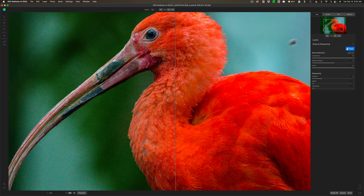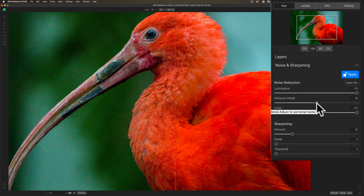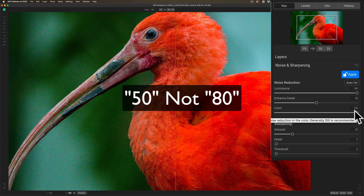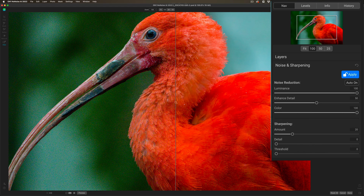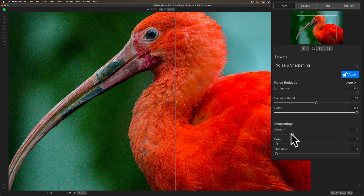I mentioned I have it set to Auto. If you go over to the right-hand panel, you can see Noise Reduction Auto is on. You can, of course, override that — you can just take a slider and move it. But in Auto, it has Luminance Noise at 100, Enhanced Detail at 80, and Color Noise at 100. It will also allow you to do some sharpening here, with an Amount, Detail, and Threshold slider. Basically, you move the Amount slider until you get a nice amount of detail, then tweak the Detail slider and the Threshold slider. But Lightroom does a pretty good job on sharpening, so you may want to leave these at their default settings and use Lightroom for sharpening.